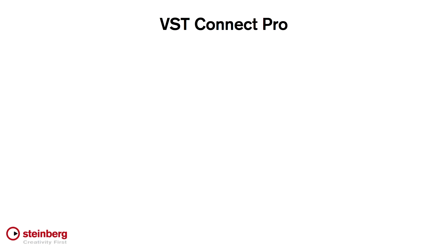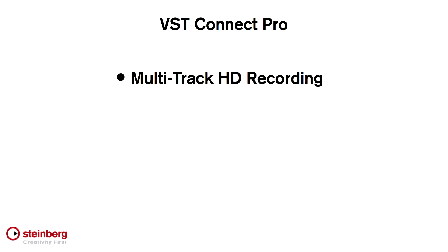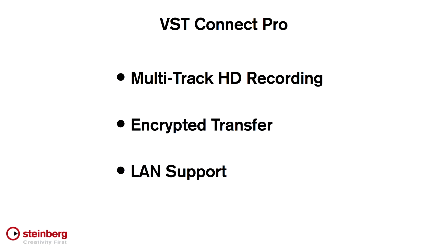And the Pro version of VST Connect also features multi-track recording of HD files, encrypted transfer, LAN support, and more.